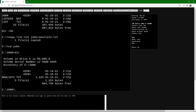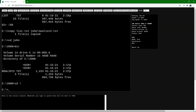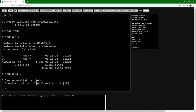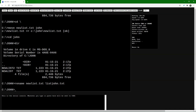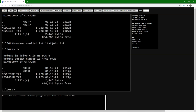We can also move and rename files. Now we're going to move newlist.txt to the directory John. CD \ brings us back to the C drive. We type MOVE newlist.txt John and press enter — newlist.txt has been moved to the subdirectory John. If we go to John and list the directory, we see it has been moved. To avoid confusion we rename it: RENAME newlist.txt listjohn.txt. Listing the directory confirms it happened.